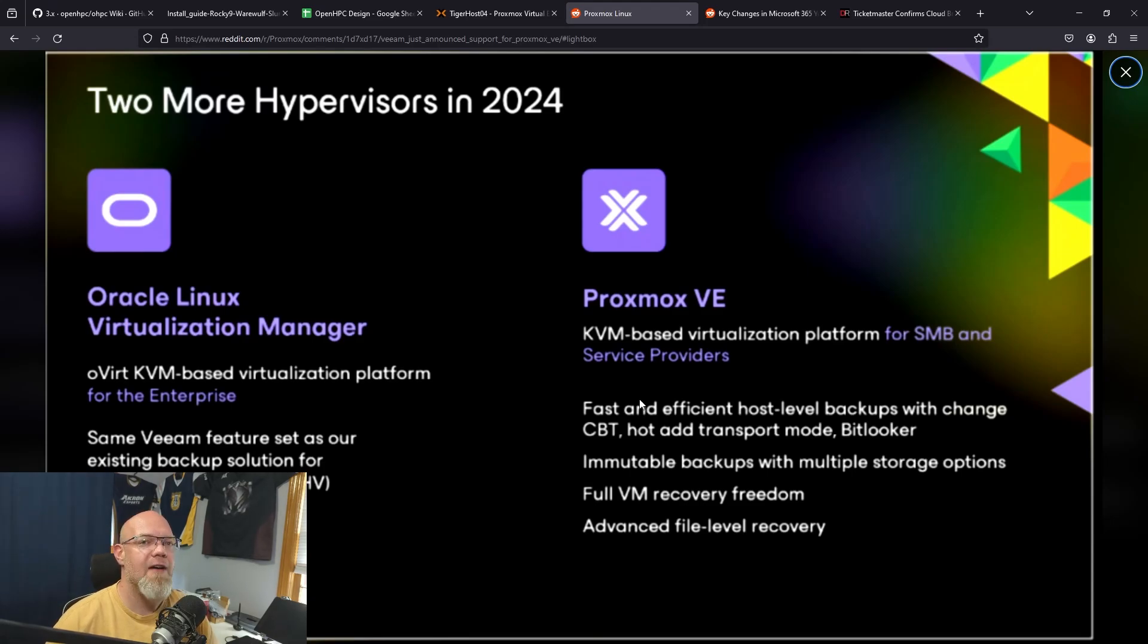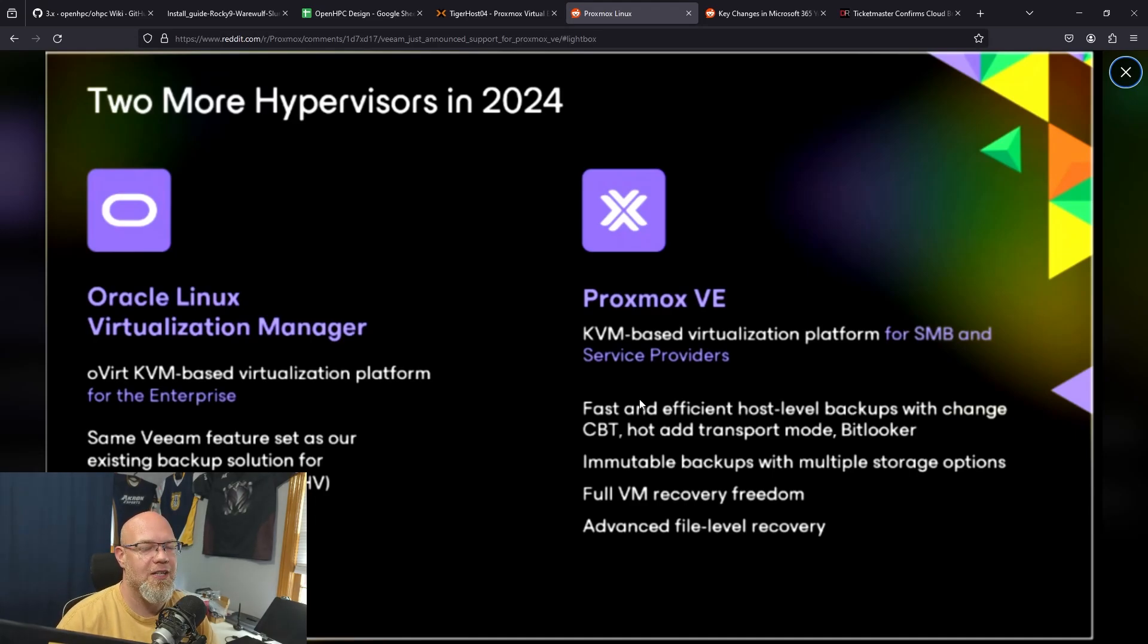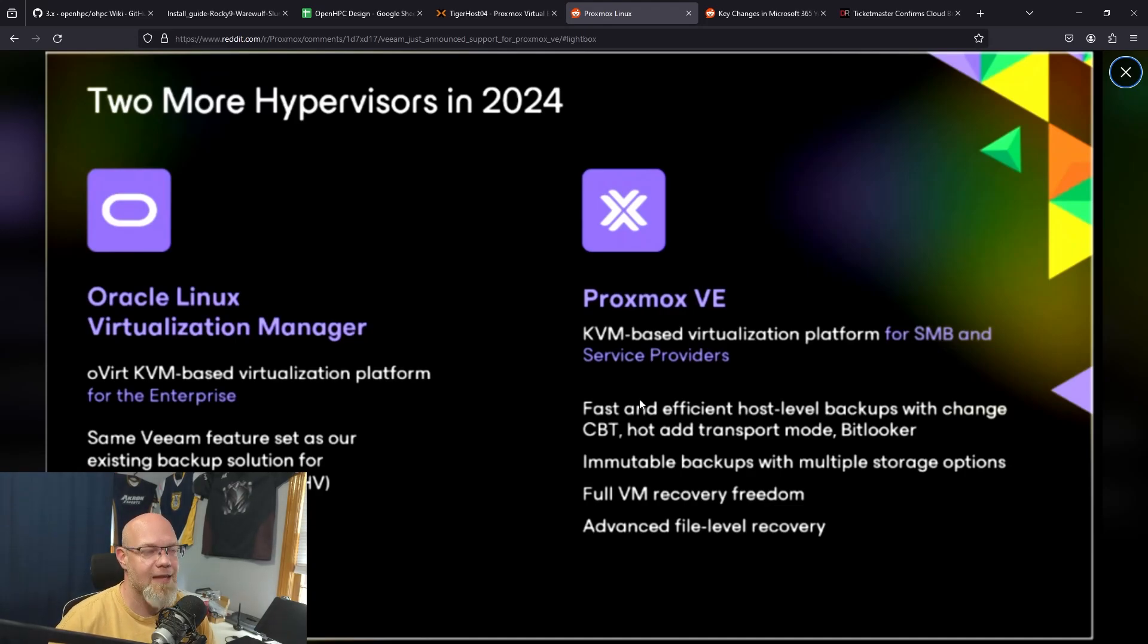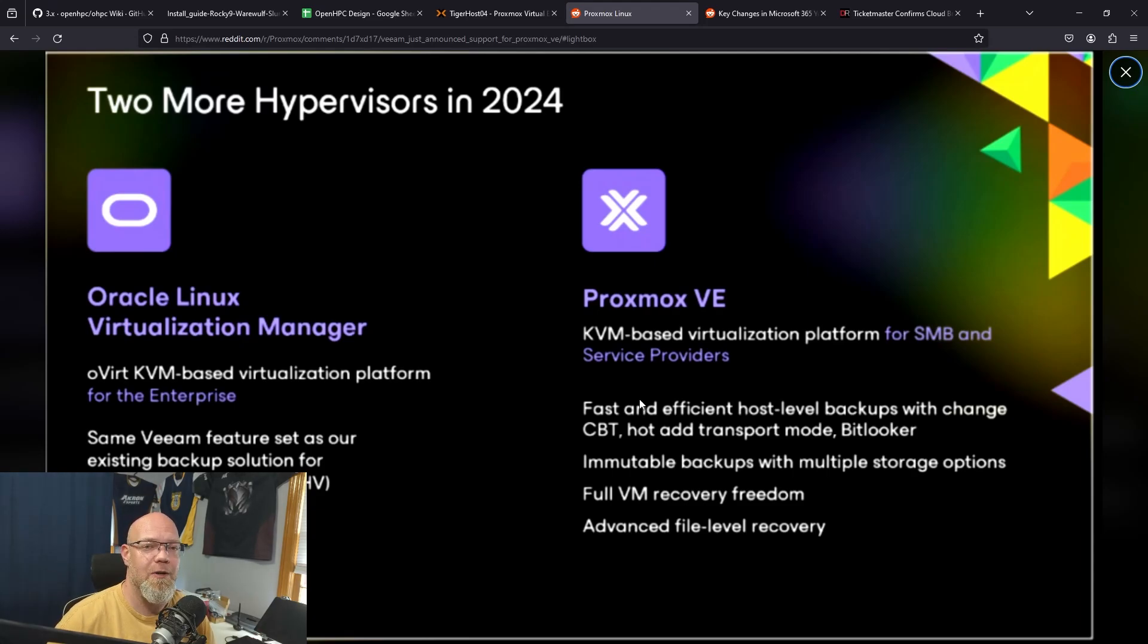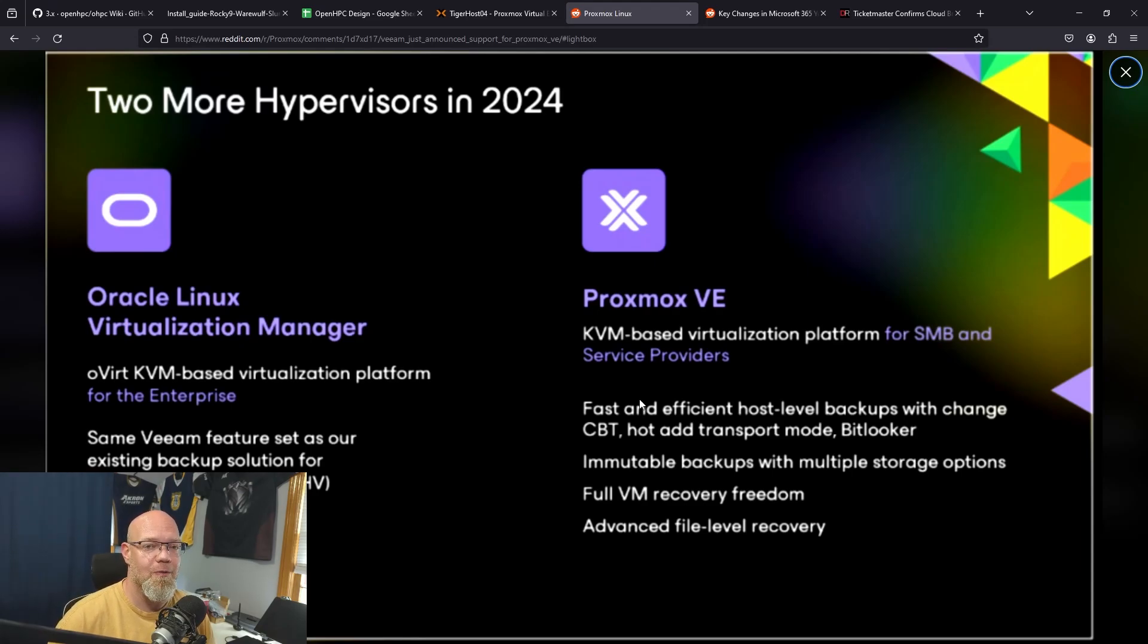I've heard some other companies say you can deploy Veeam, put the agent on all of your machines, and then keep using Veeam, which is fine. But I like agentless as much as possible, and this sounds like that's what it's going to be. If you're at VeeamOn 2024 or you have a digital connection or whatever, they are going to demo the product either today or tomorrow, so check that out if you can.